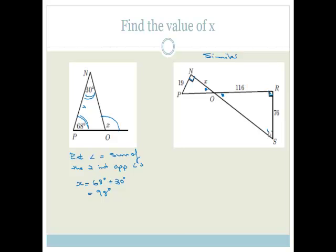Since these two angles are the same, I could make this angle Y, for example, then this angle also has to be Y. Because if this is 90 and Y, then this angle also has to be Y because it has to add up to 180. So therefore we're looking at similar triangles, and the cool thing about similar triangles is that the side lengths form ratios.